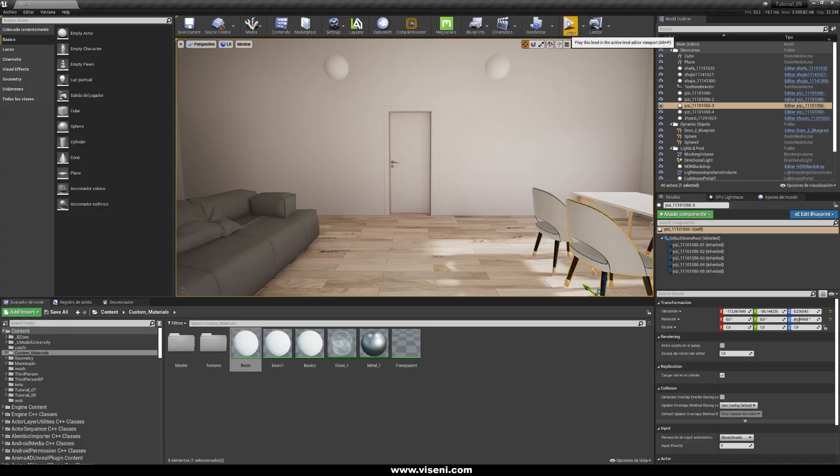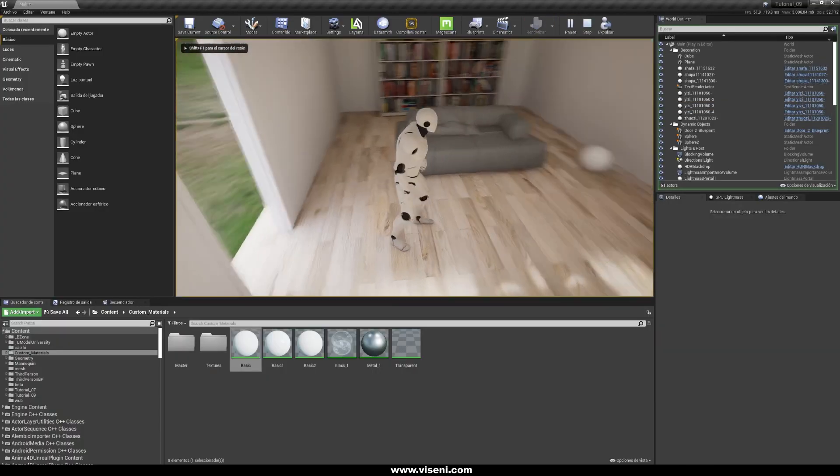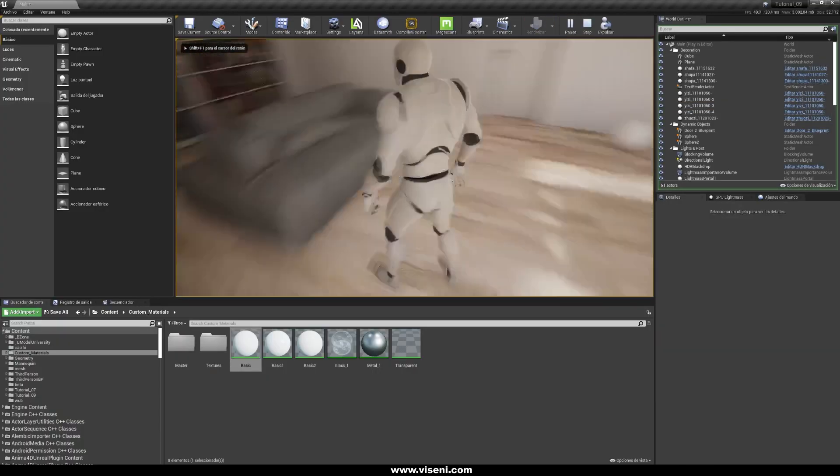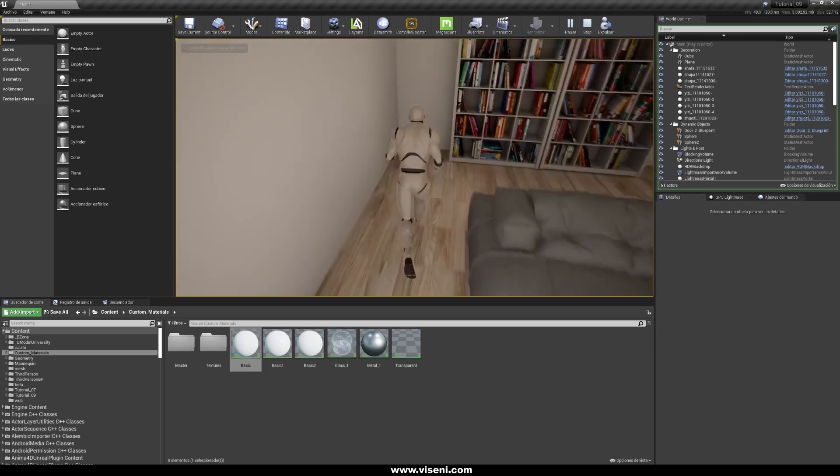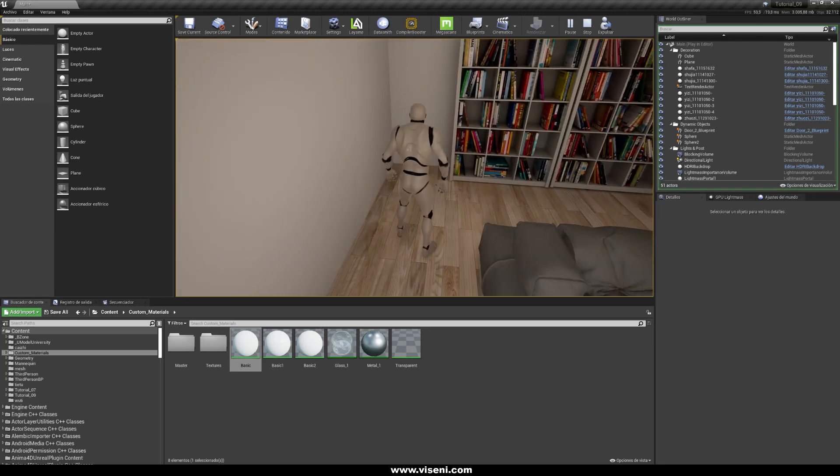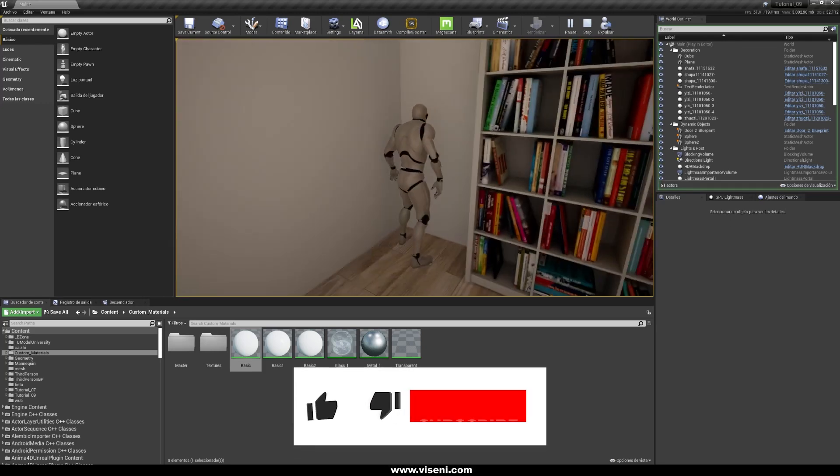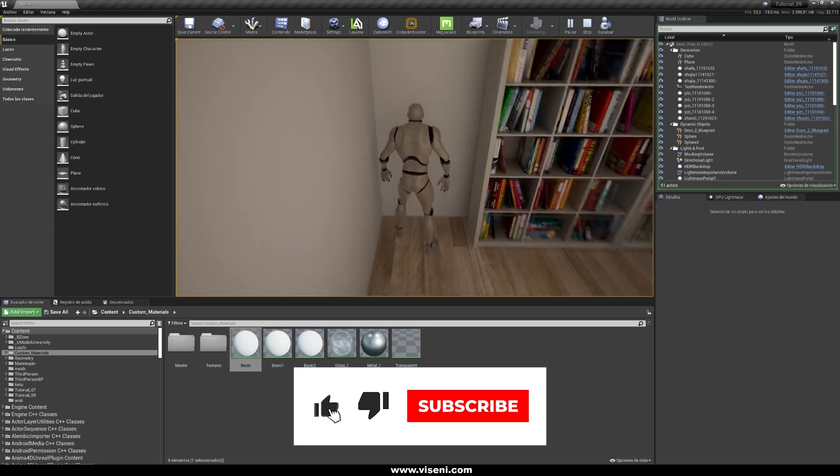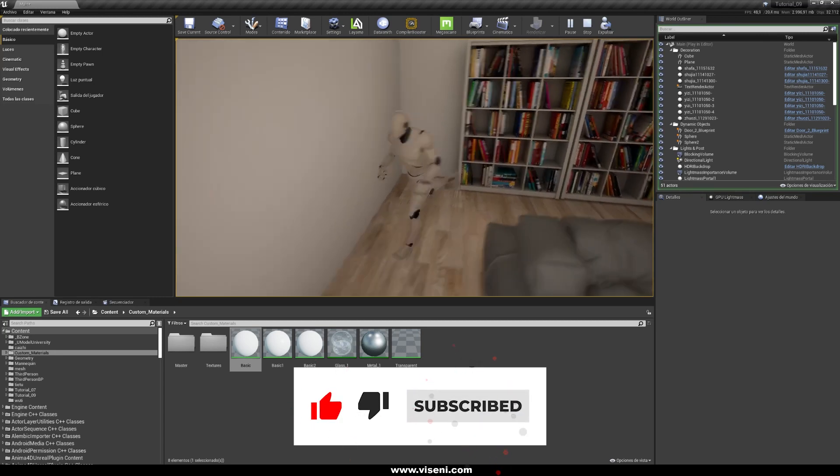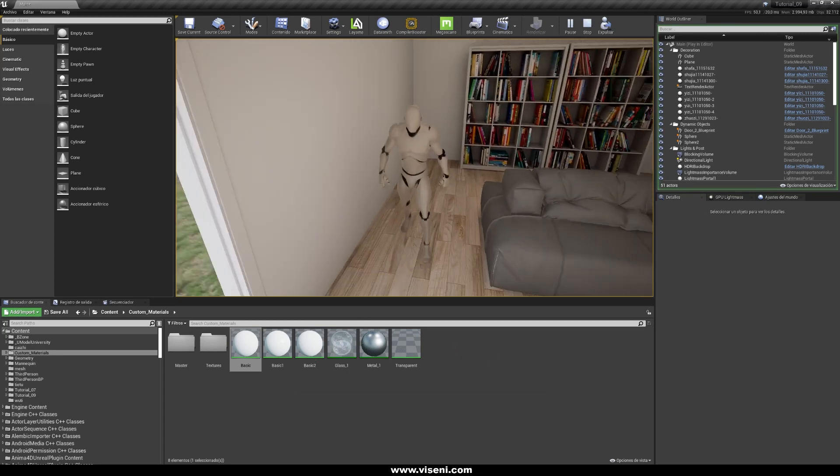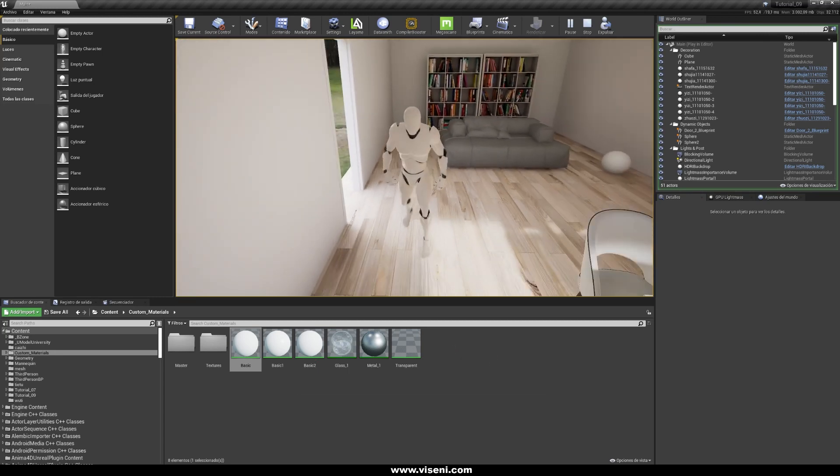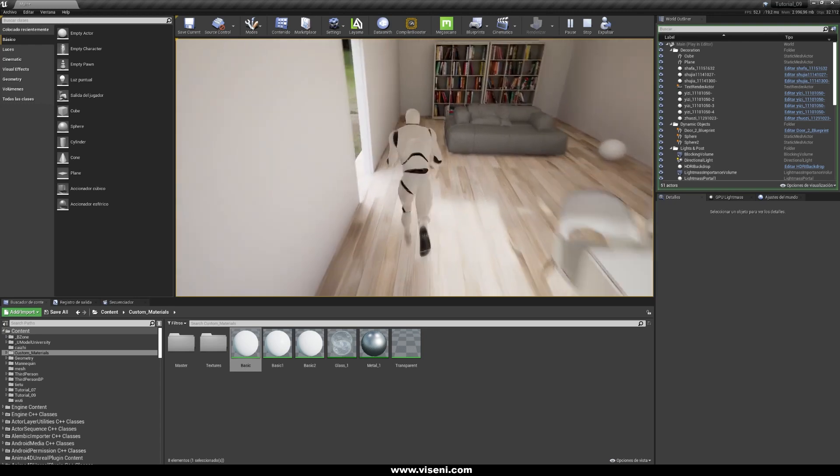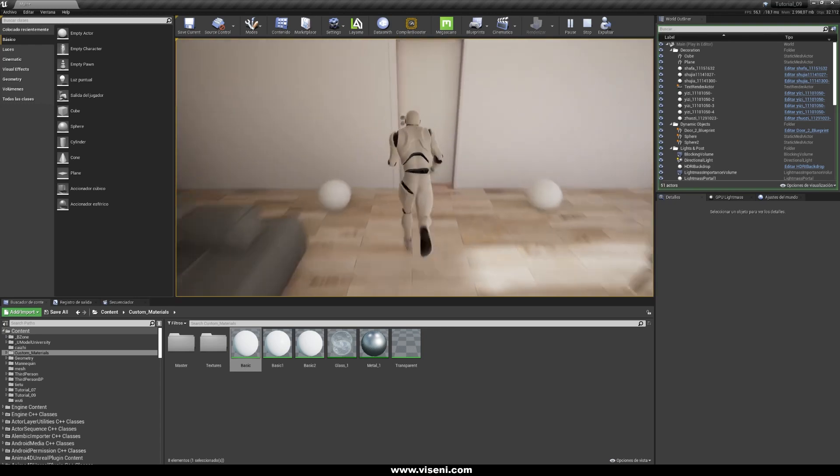And now let's play and we are going to see how it's working with a third person character. Let's move it here. And look while we are going to the toilet zone our character is going darker. And now we go into the light again and our character is affected by that illumination.